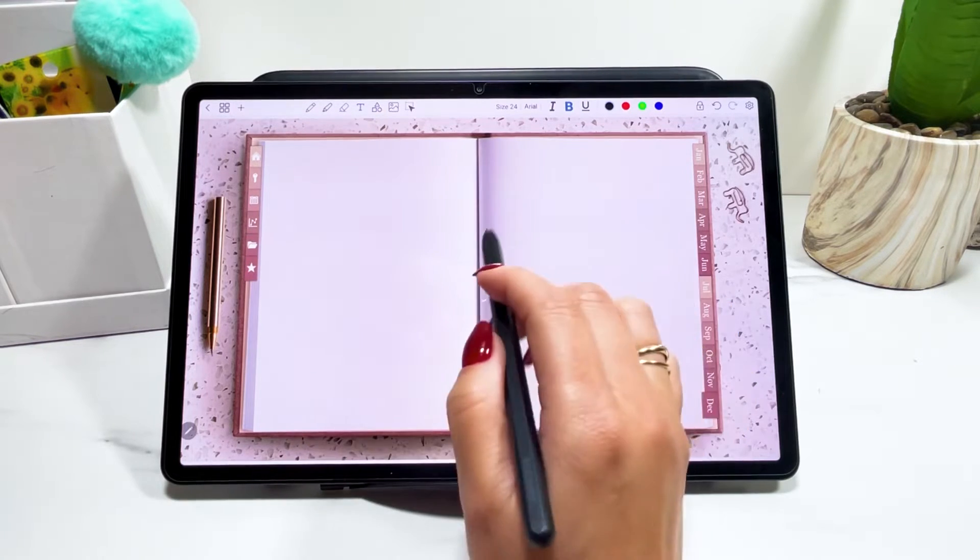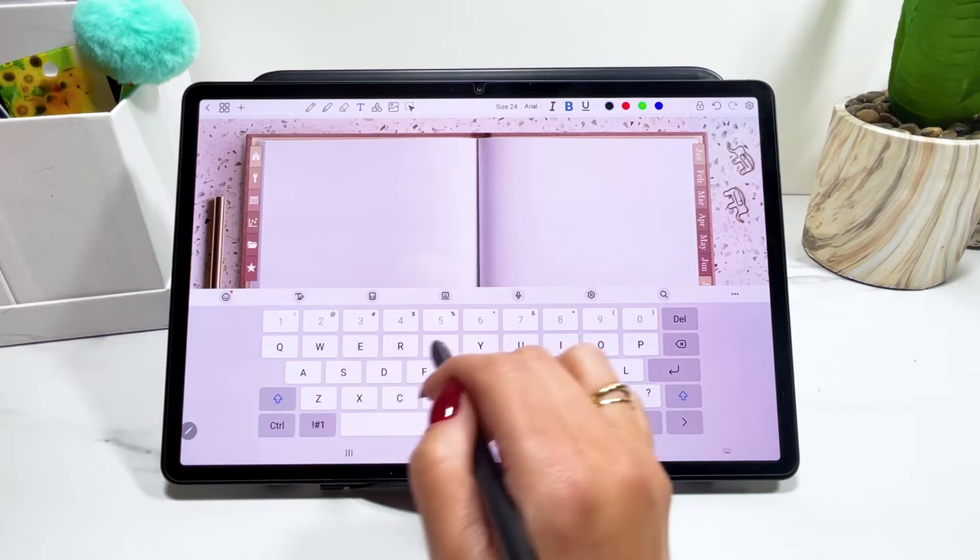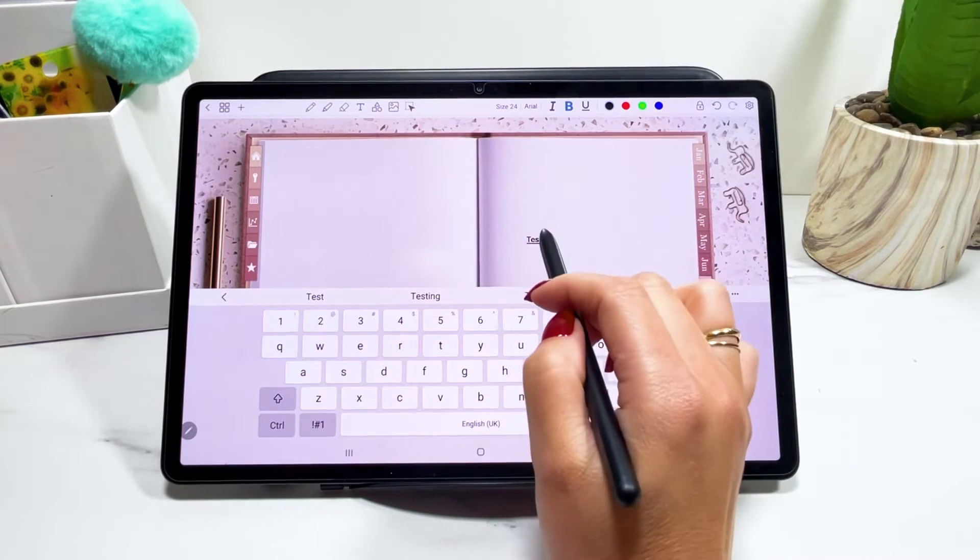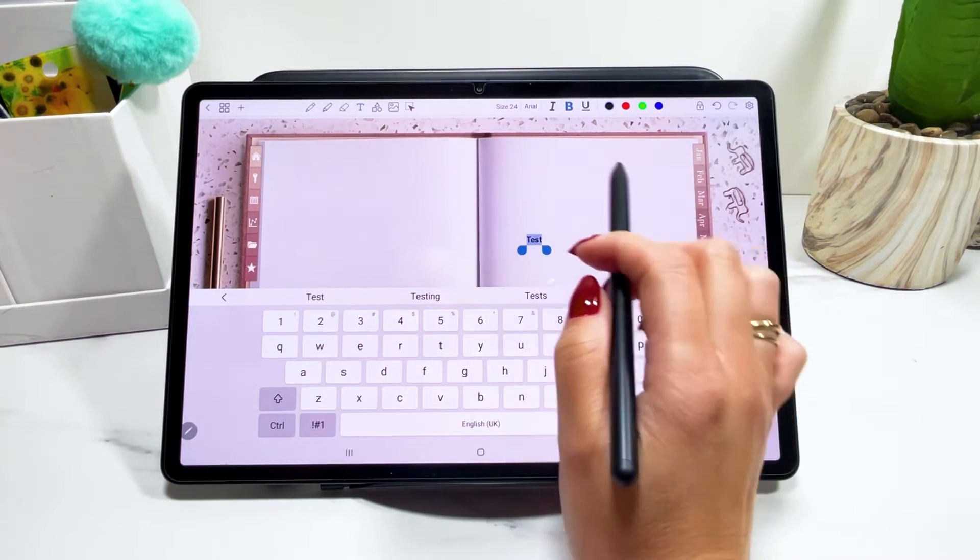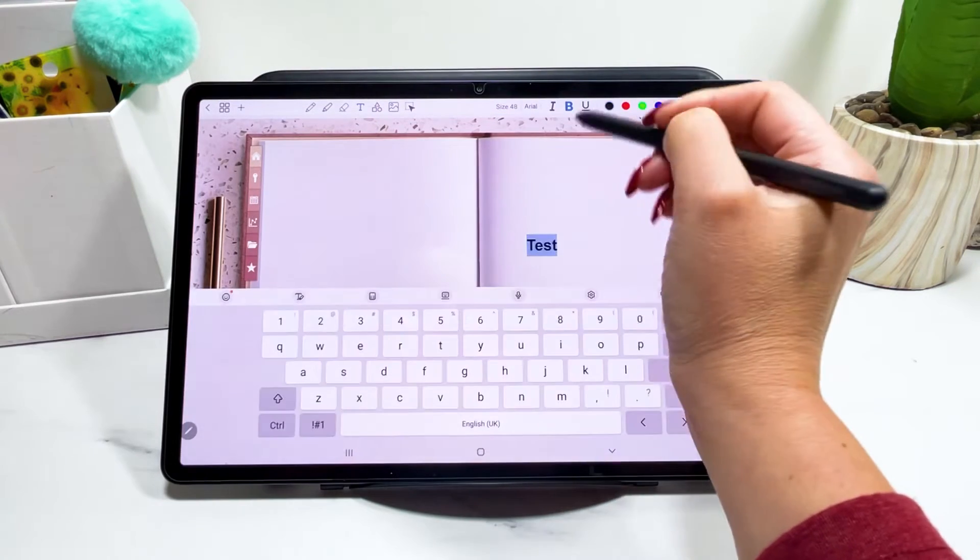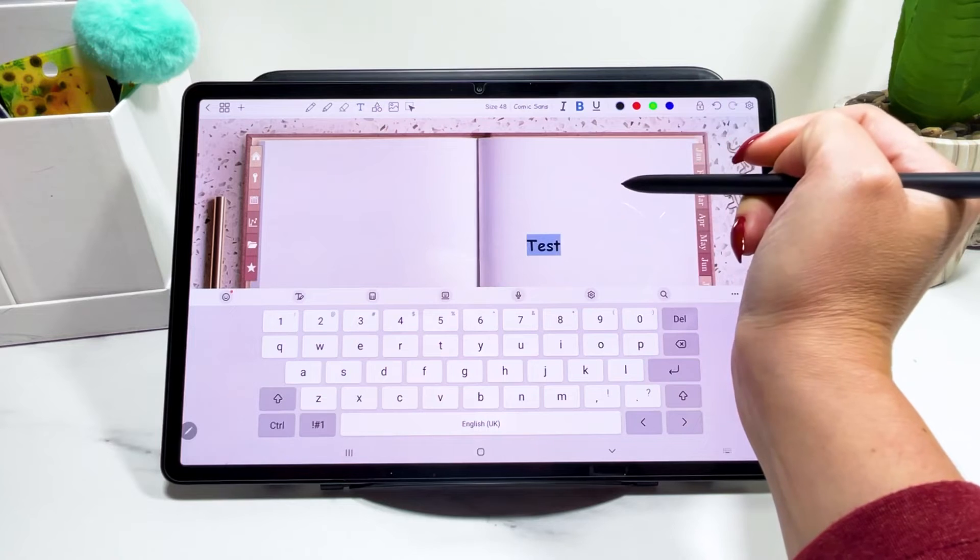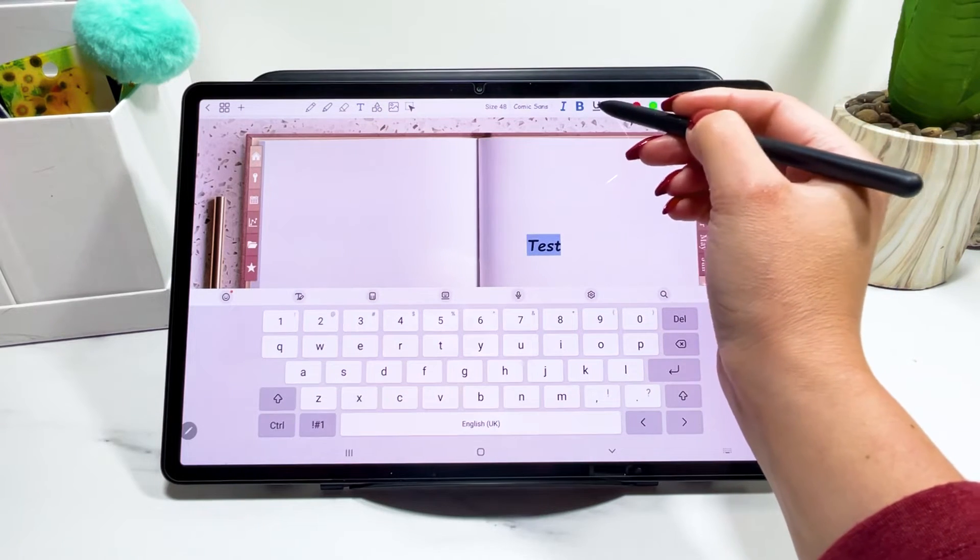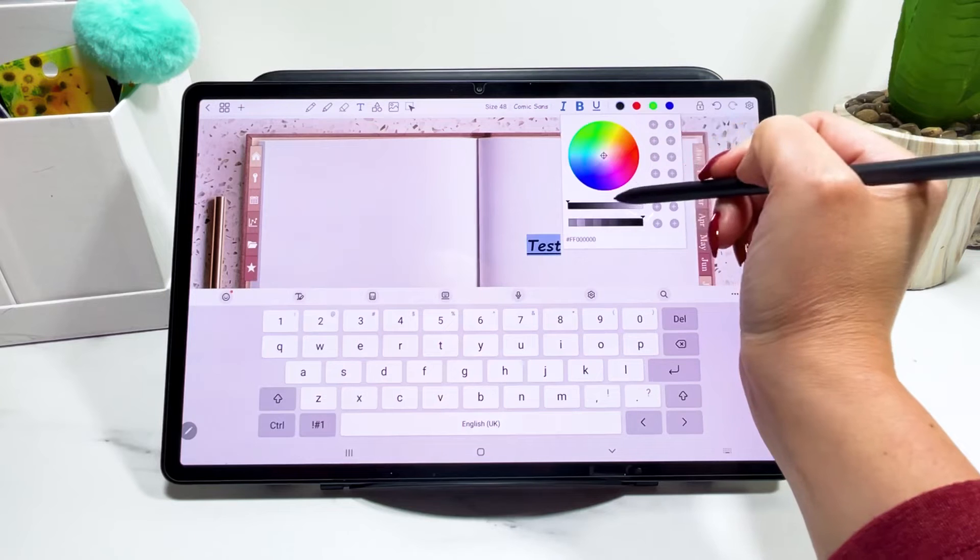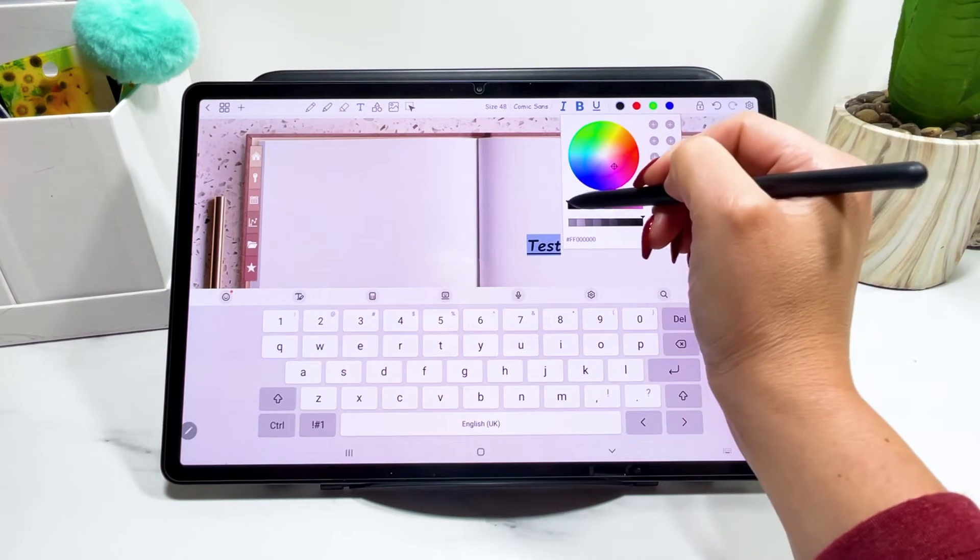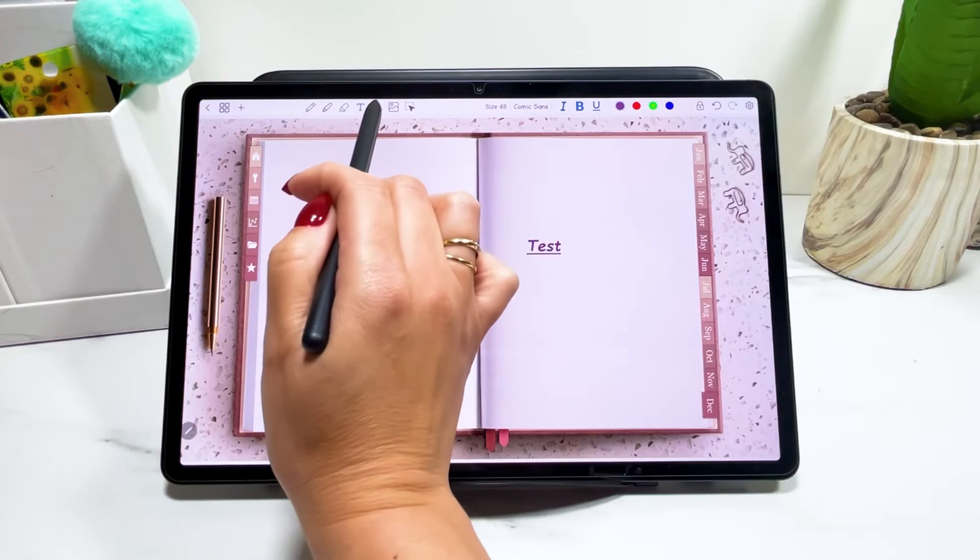The text tool is in case you want to type instead of writing by hand. And you can select this and change size. You can change the font. You can make it italic, bold or underlined. And you can also change the color to whatever you want.